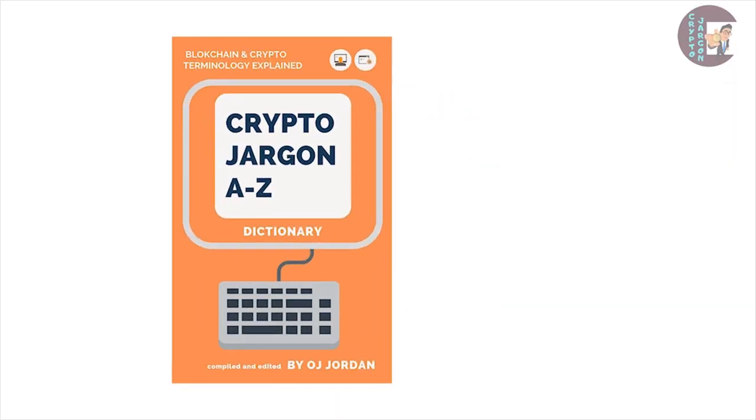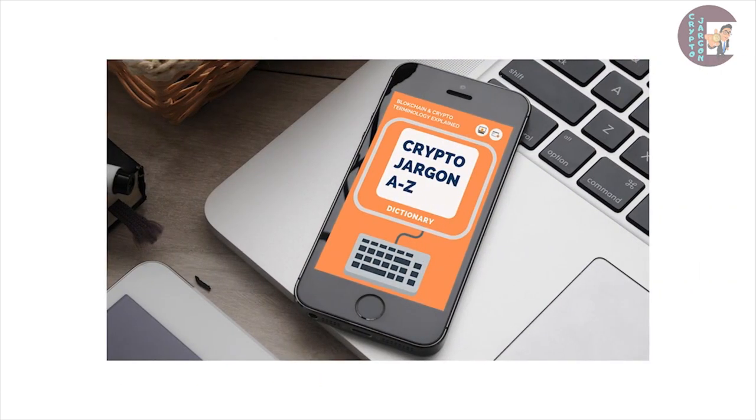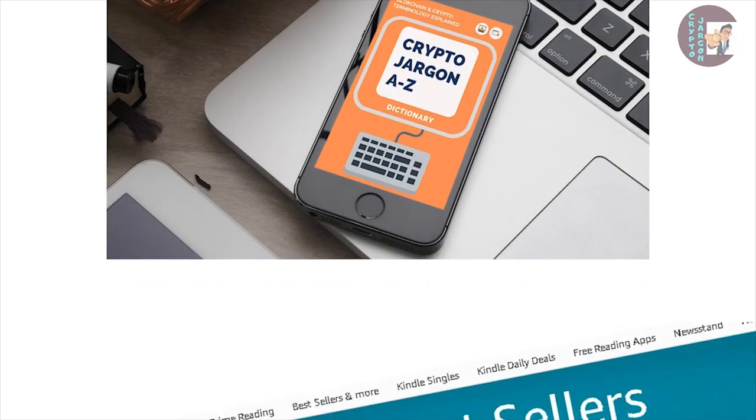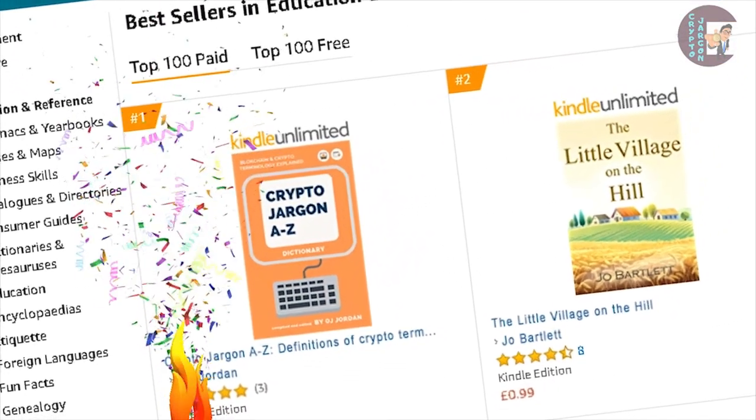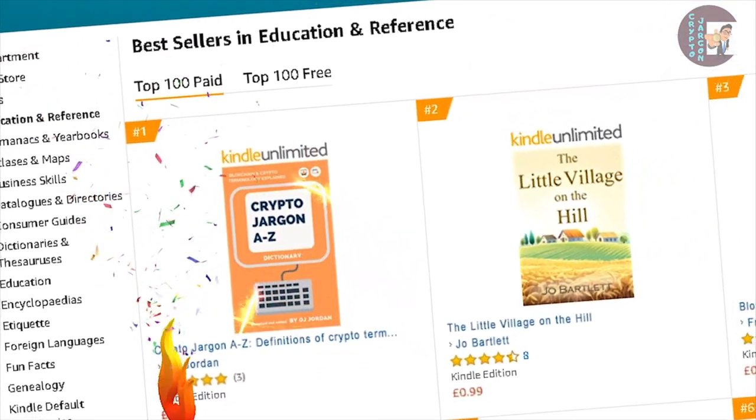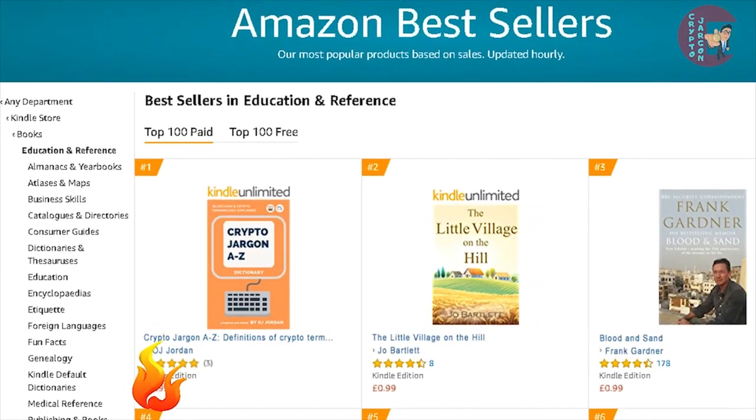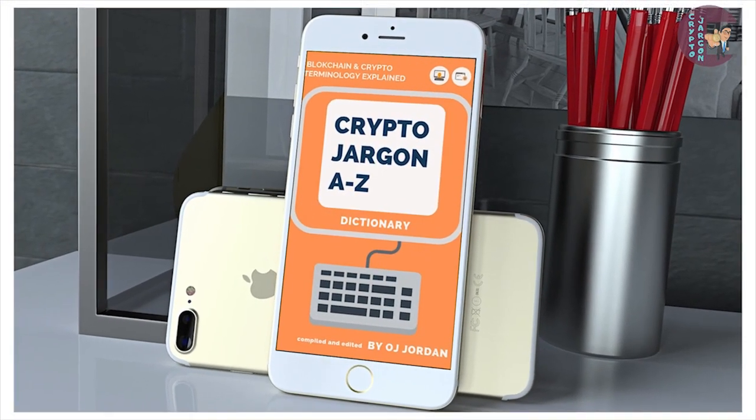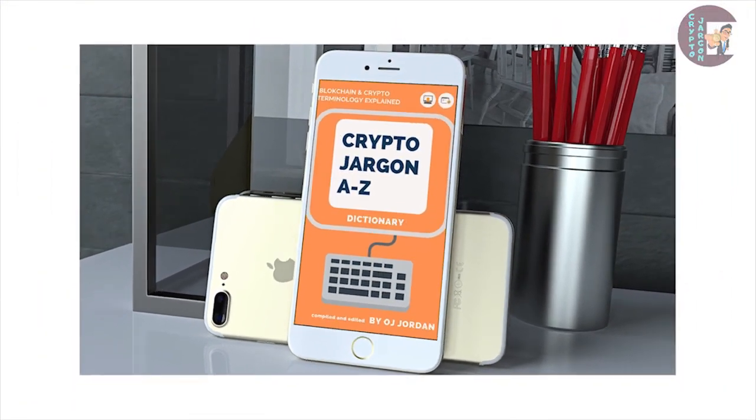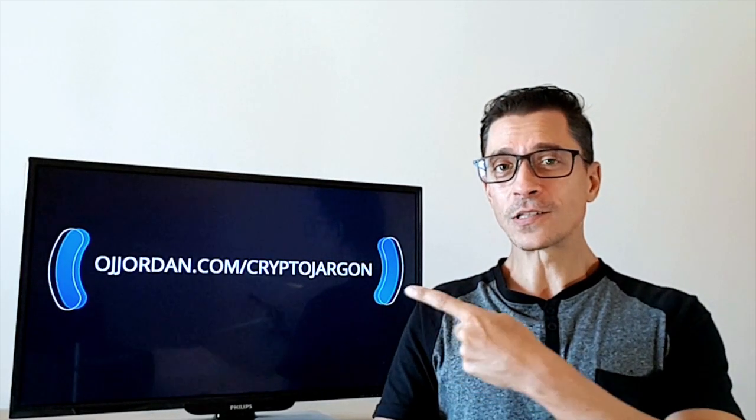Enjoying this content? Go check out Crypto Jargon the ebook out now on Kindle. It's an Amazon bestseller and it's the most up-to-date crypto dictionary with more than 700 terms, acronyms and trading slang related to cryptocurrencies and blockchain tech. Just go to ojjordan.com slash crypto jargon and grab your digital copy today.